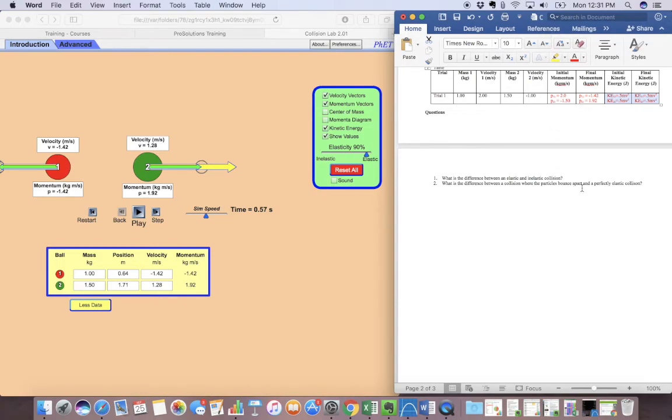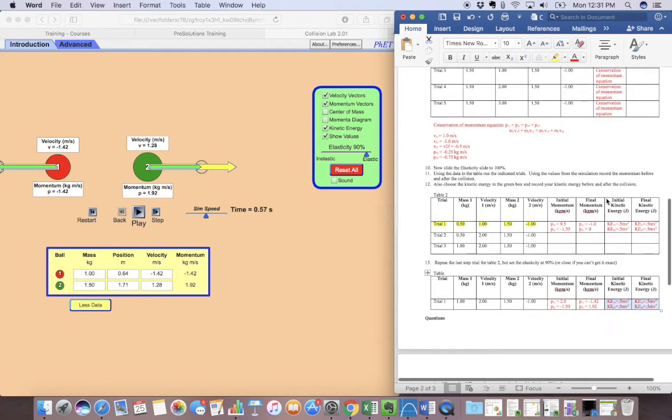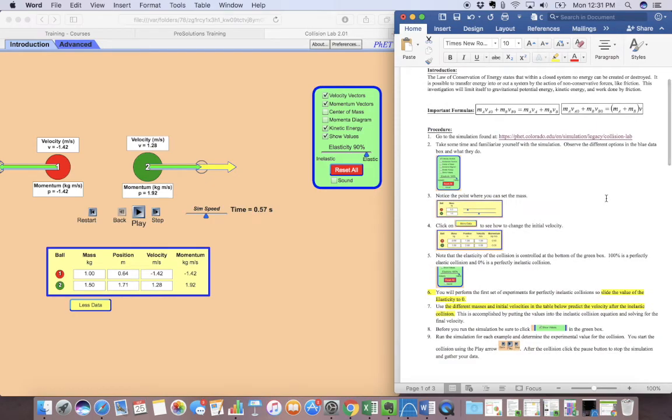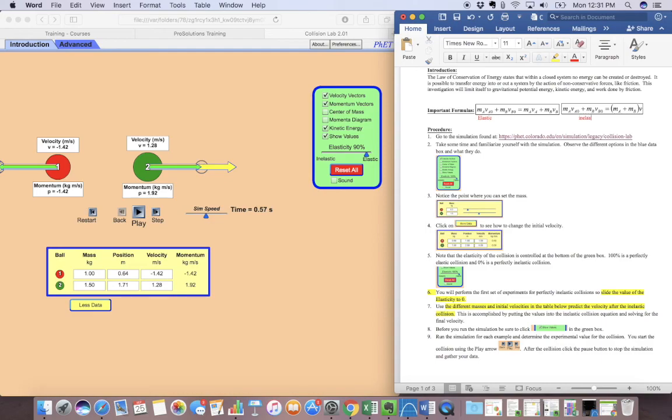And then now it's going to ask you the difference between elastic and inelastic. And then it's going to ask you, what's the difference where the particles bounce apart in a perfectly elastic collision. And so that's how you're going to do that lab. And here's your formulas right here, your conservation formulas if you want them. This one is going to be for an elastic, because you see they have separate final velocities. And this one's going to be for inelastic, so you've got those.